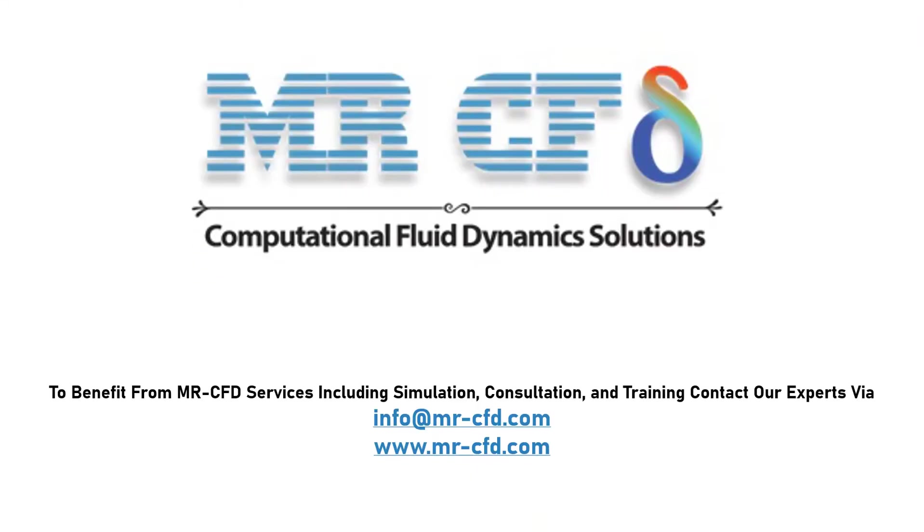To benefit from MR-CFD services, including simulation, consultation, and training, contact our experts via info at MR-CFD.com.